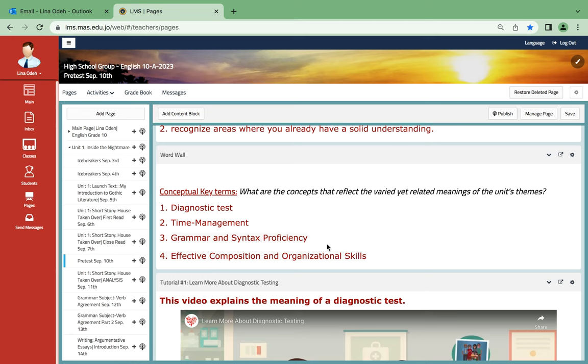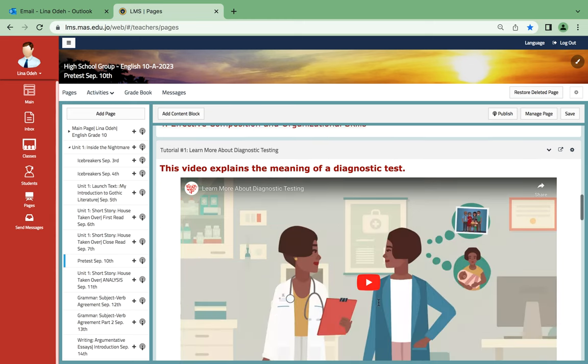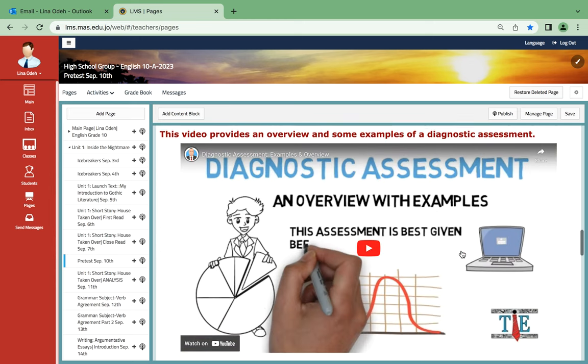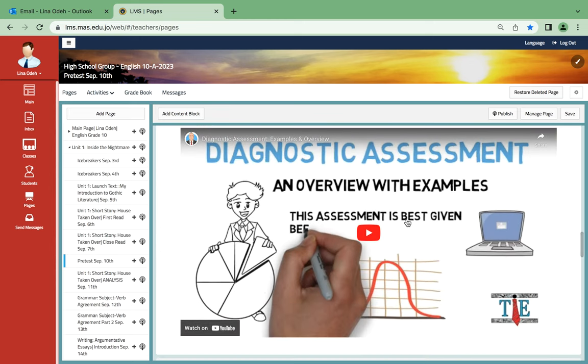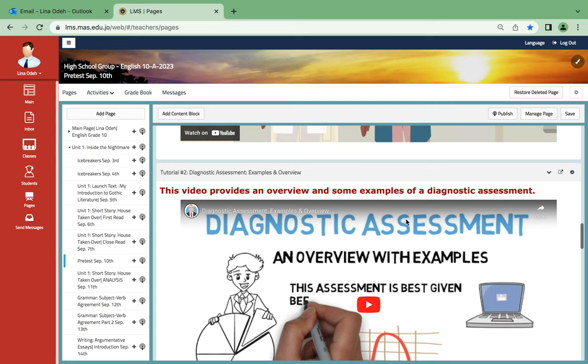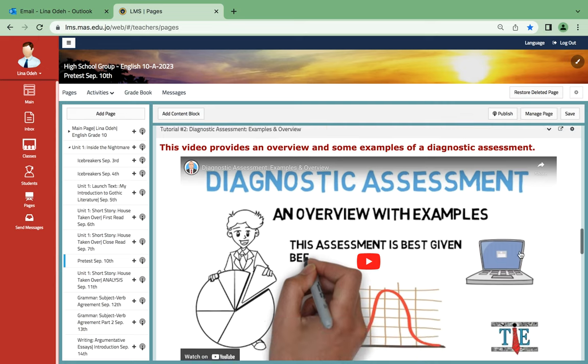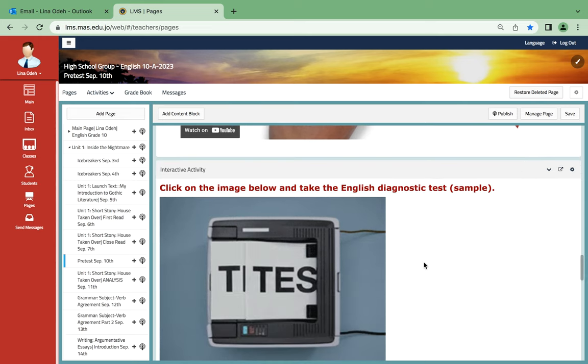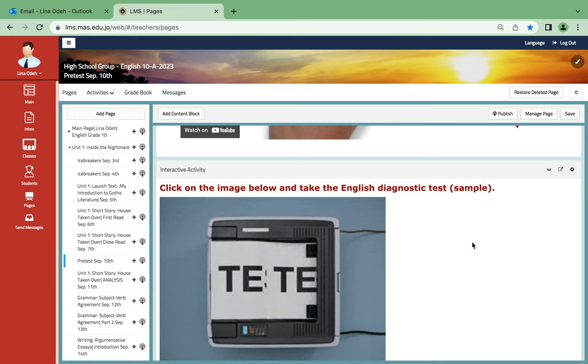Grammar and syntax, syntax of proficiency, effective composition and organization skills. Basically, you're going to be sitting for a writing exam test, which means you need to be able to express yourselves. This video explains the meaning of a diagnostic test, and another one provides an overview and some examples of a diagnostic assessment. If you click on this image, you're gonna find a lot of diagnostic test samples, and if you go to your main page, you'll also find another one.